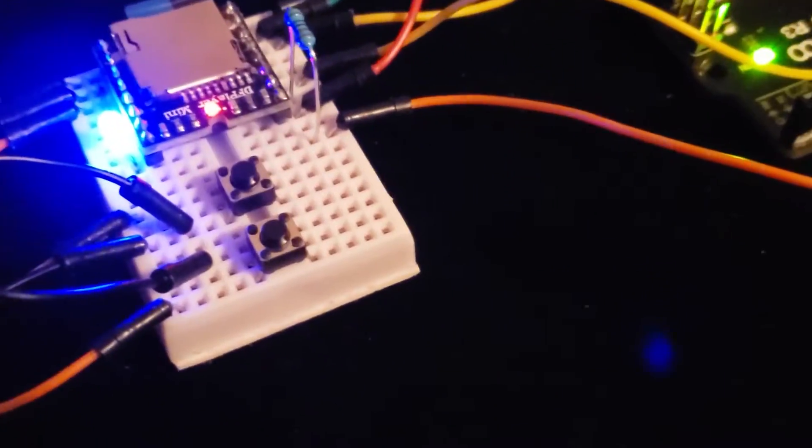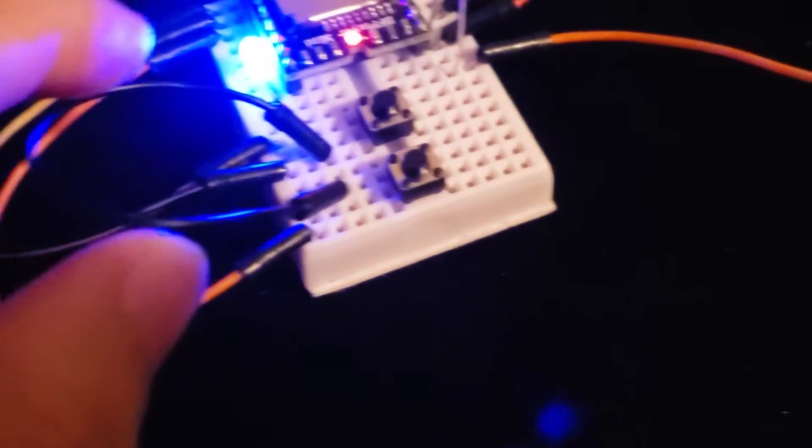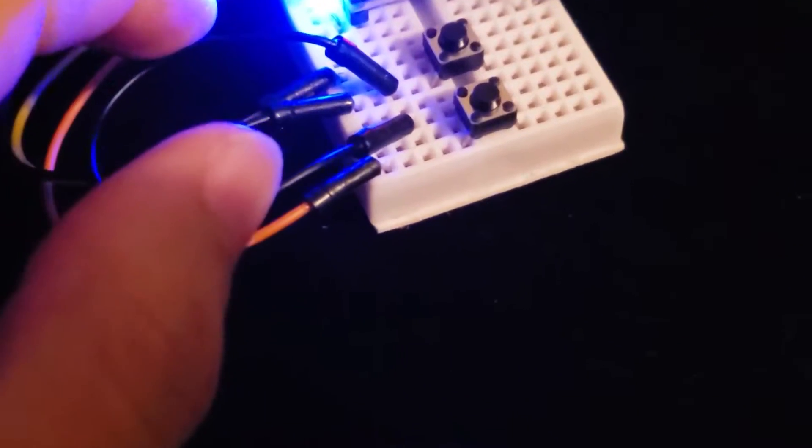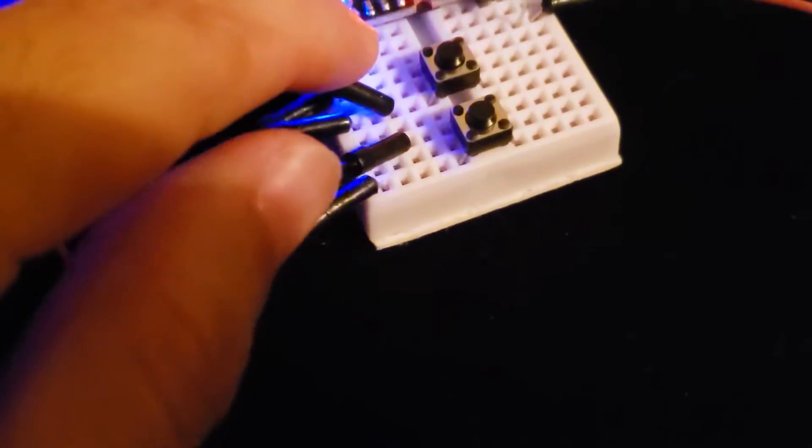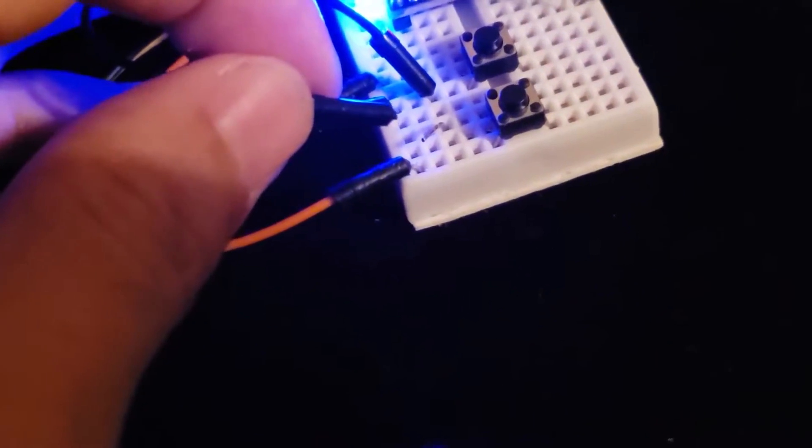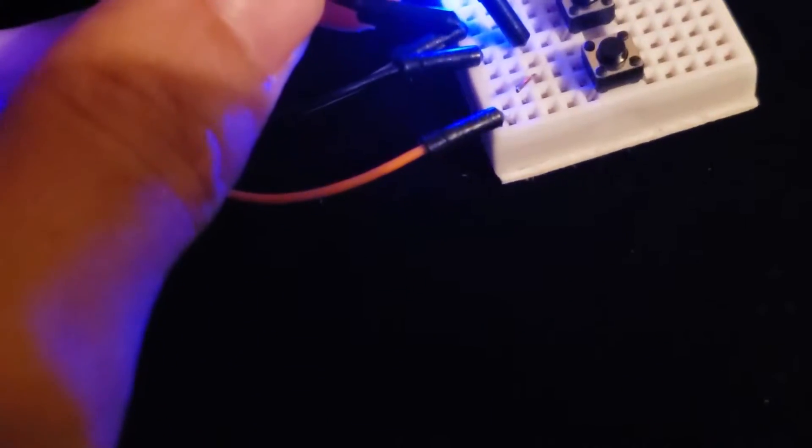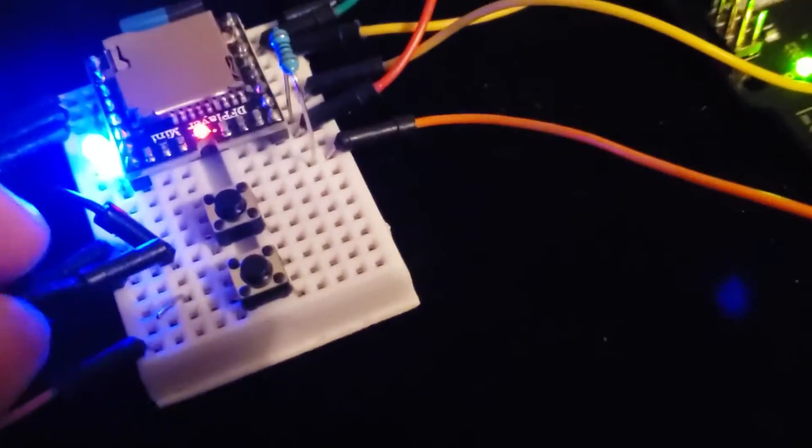One issue I had when I was setting this up for the video is that these wires that I have, they're sometimes flimsy and so they come undone. So I connected everything up and I pressed the button to do it manually but it wasn't working because it wasn't connected right. So make sure that all your connections are good.